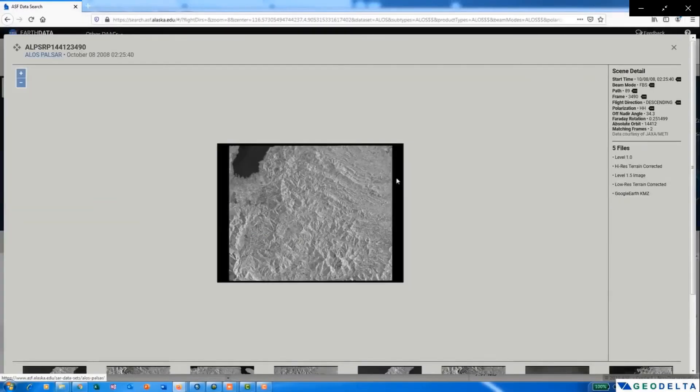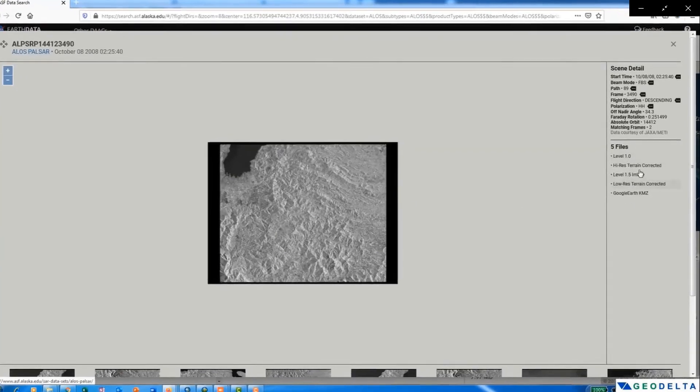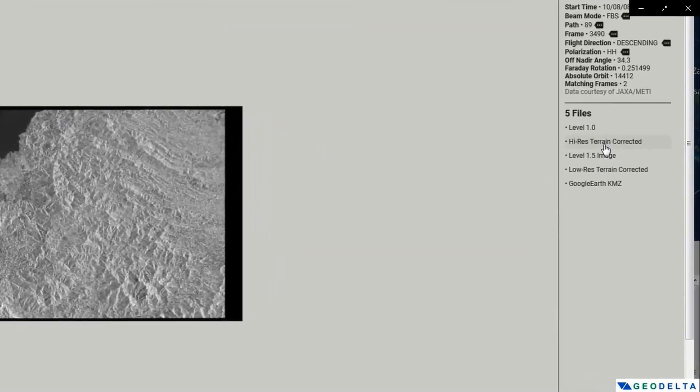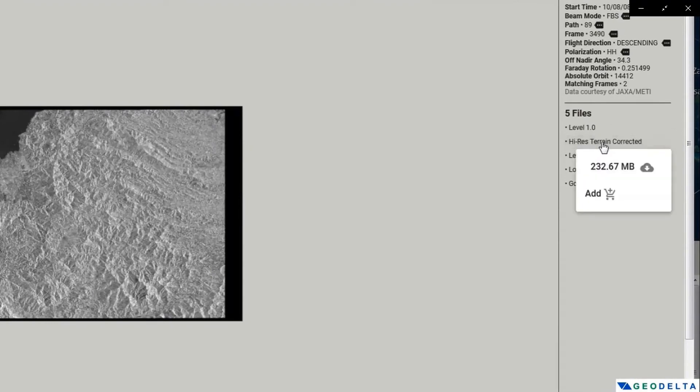Now just click on the image and out of these different options which are present here, what we need to click on is this high res terrain corrected option. And from here, download the file.